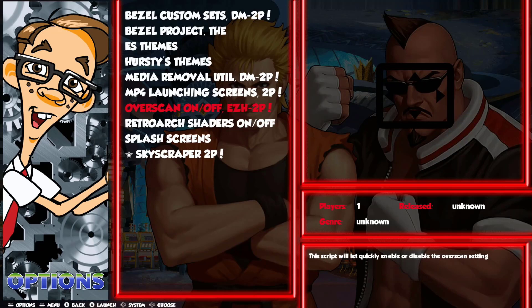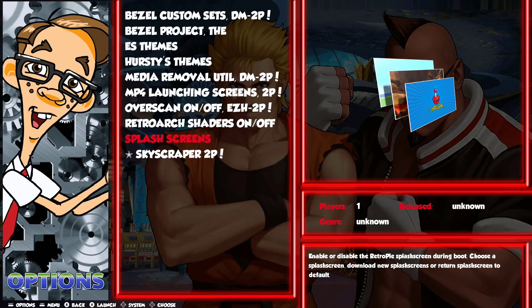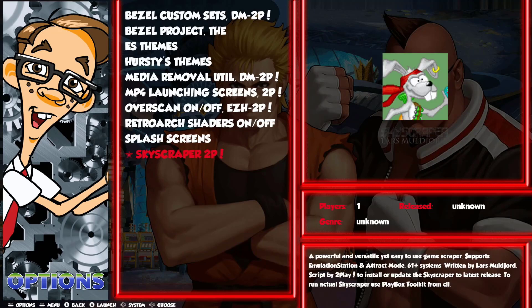Then we have Overscan On and Off by Easy Hacks — his code, but I combined his two separate scripts (enable and disable) into one unified script. 99% of the scripts I have don't need the keyboard — they just run with your controller. Next is RetroArch Shaders On and Off — enables or disables your RetroArch shaders. Then we have Splash Screens — which enables or disables the RetroPie splash screens during boot.